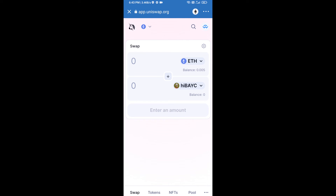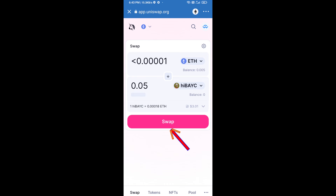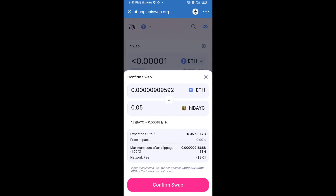Now enter the number of tokens you want to buy, then click on Swap. Here you can check the transaction details, then click on Confirm Swap.